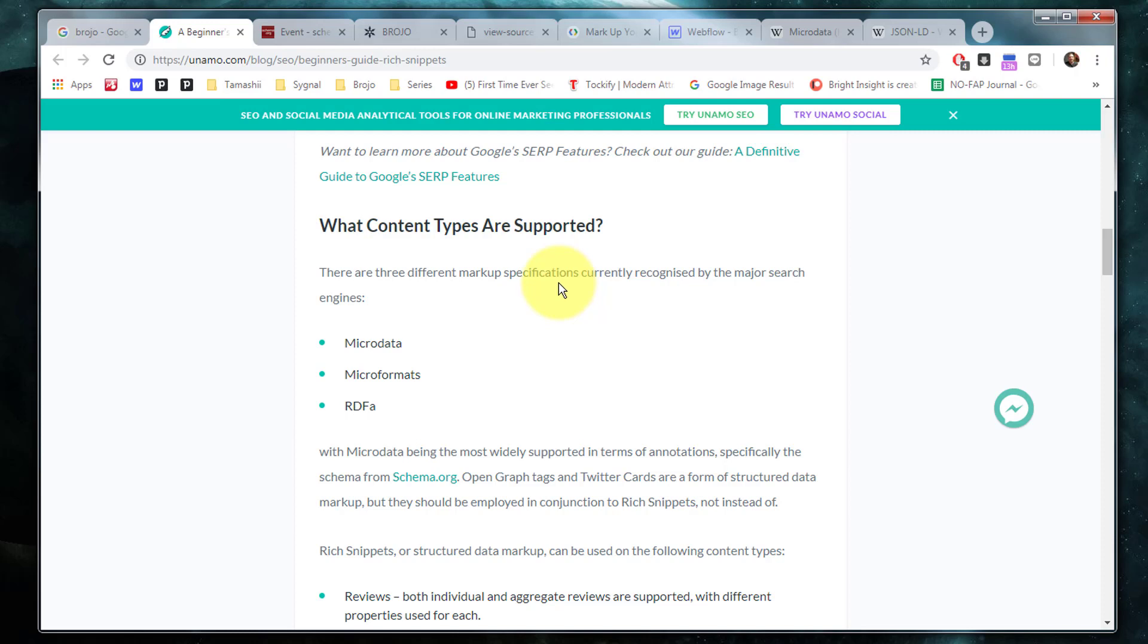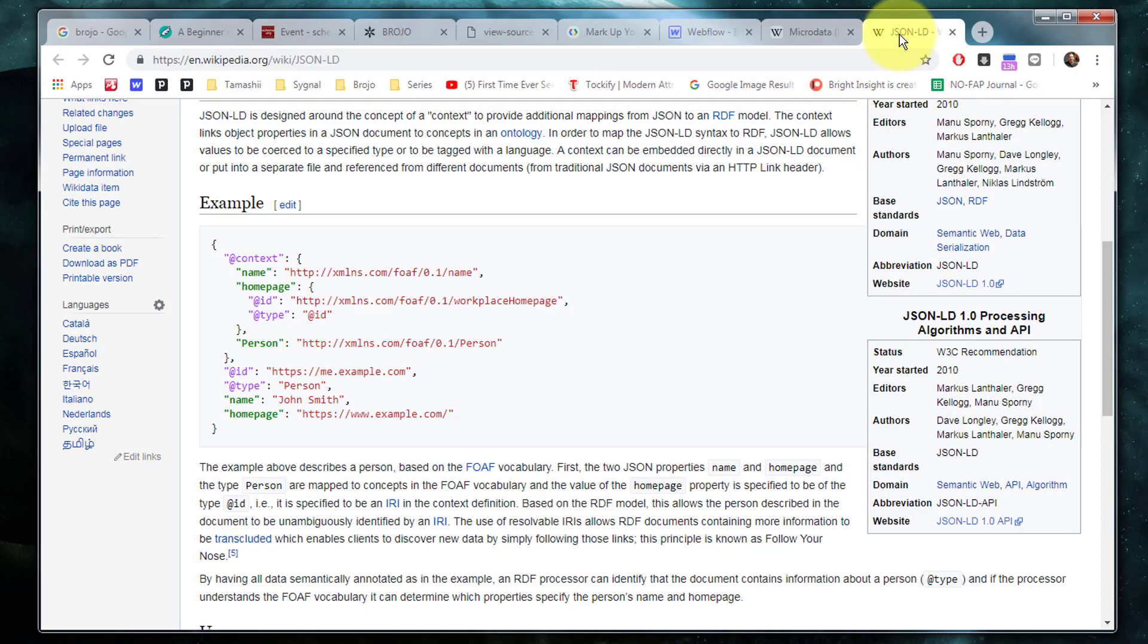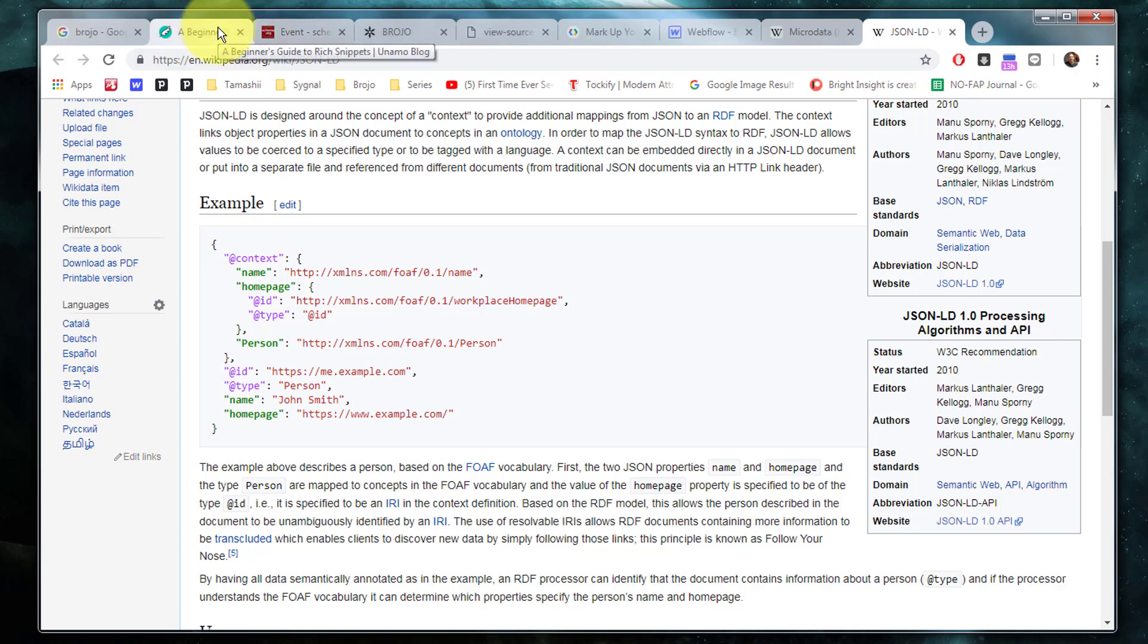And they include microdata, microformats, RDFA. One of the more popular ones I've worked with is at schema.org, which is the microdata format. And there also is a format called JSON-LD, which is becoming extremely popular as well.